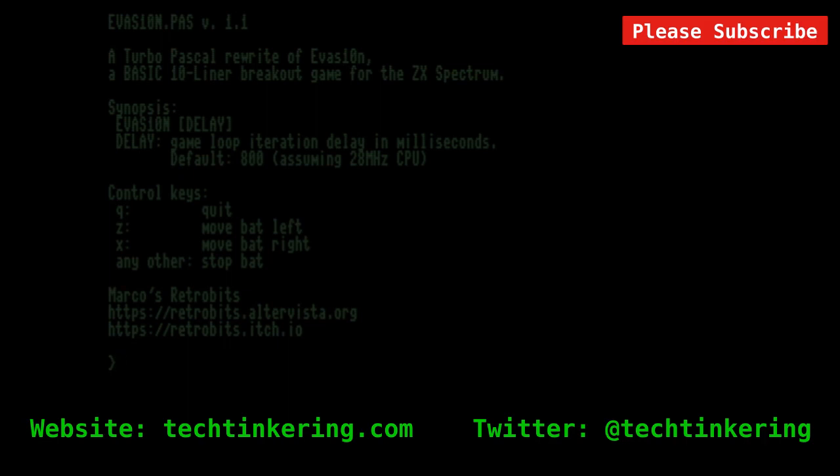So hopefully you liked seeing these. There's links on the associated article on the Tech Tinkering website to be able to download them, and do have a look at some of our other videos, and please subscribe.